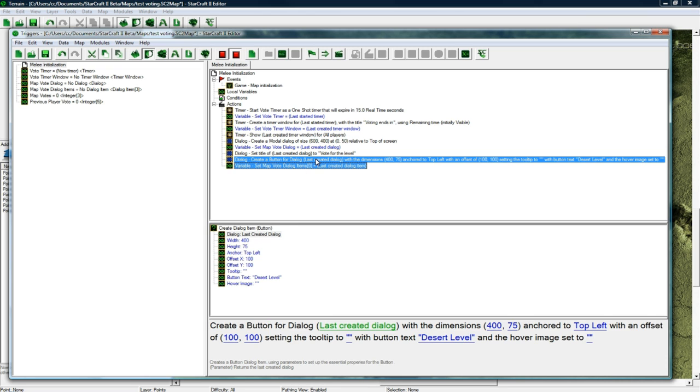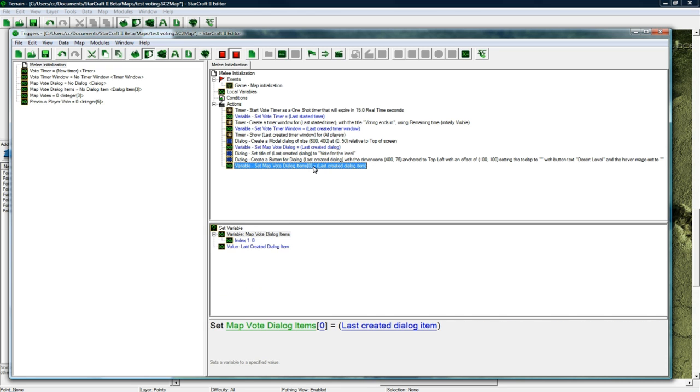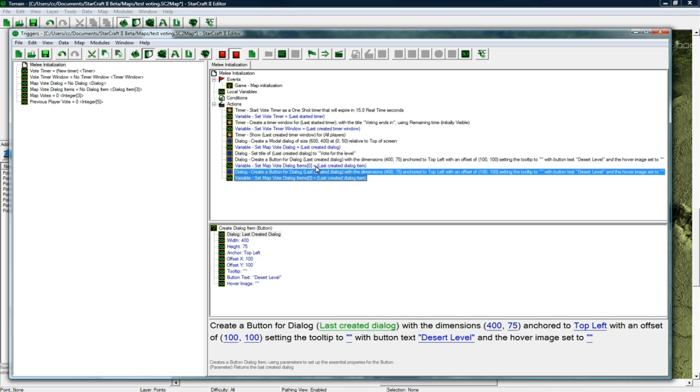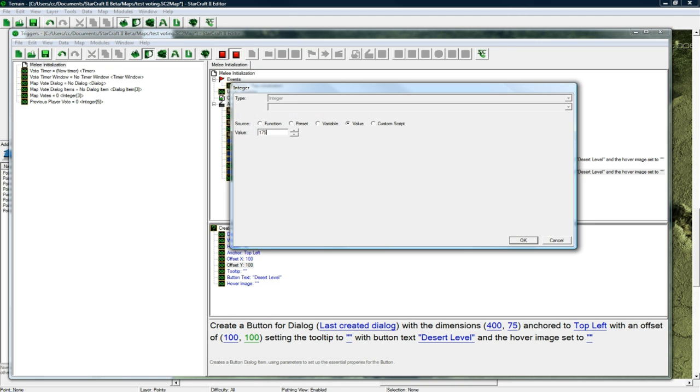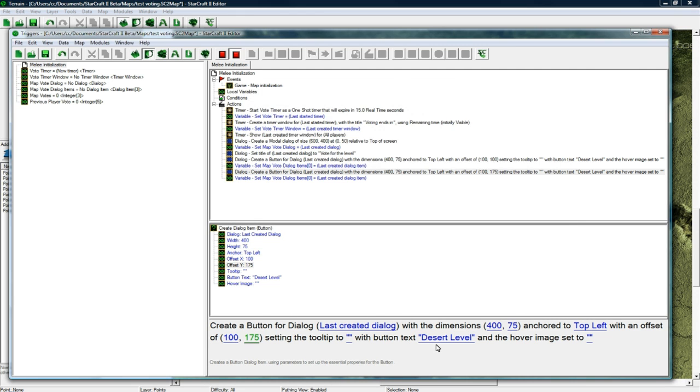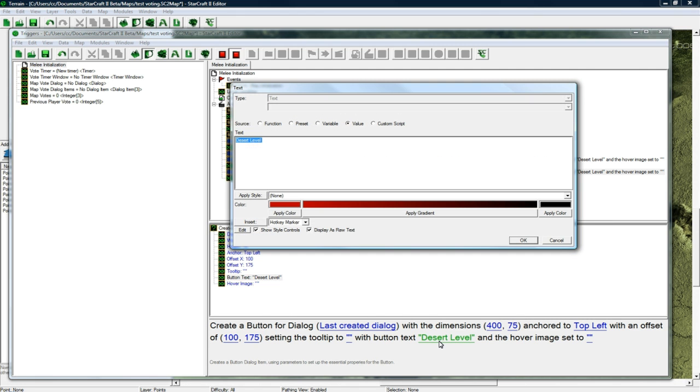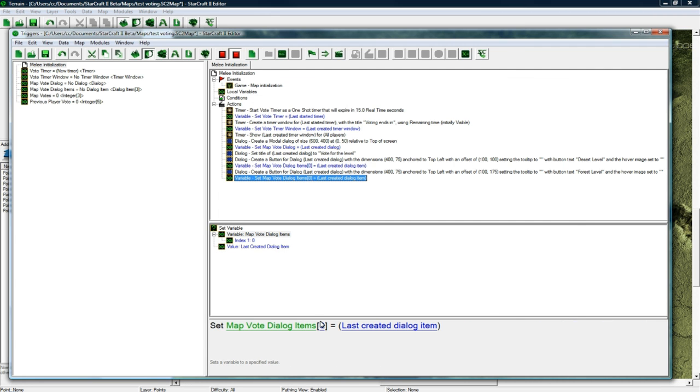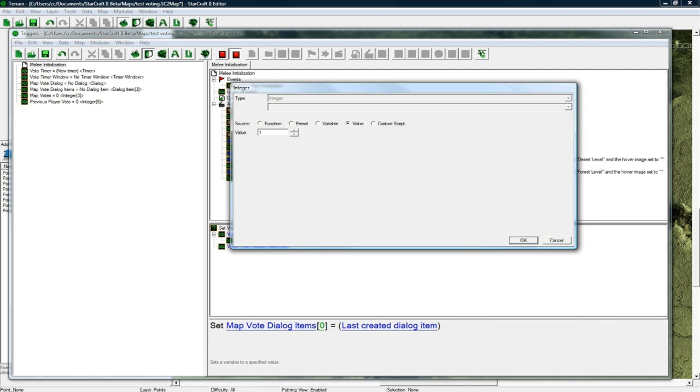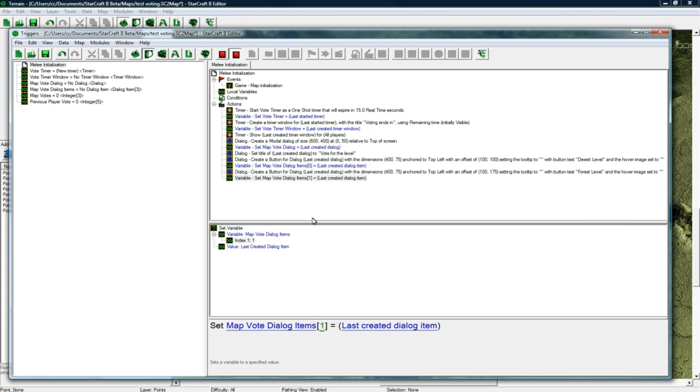Then let's copy paste both of these. This one's going to be at 175 down lower and it's going to say forest level. Make this 1 and save that. So now we have our whole voting thing set up.